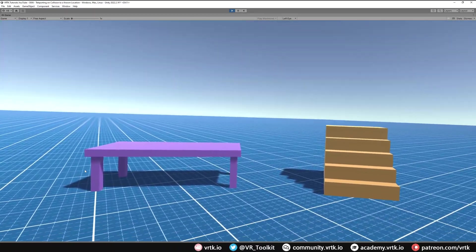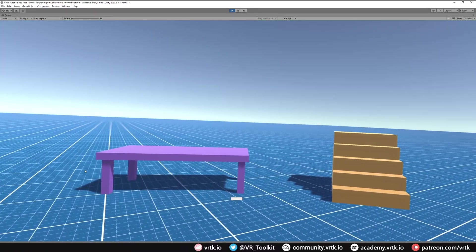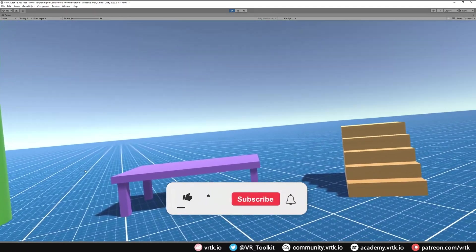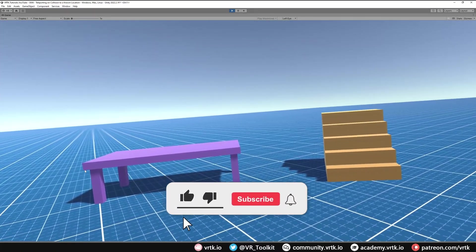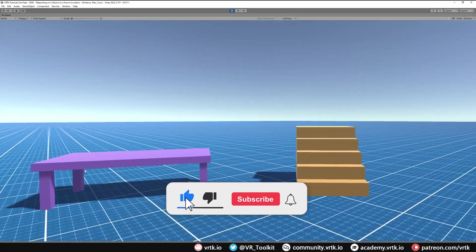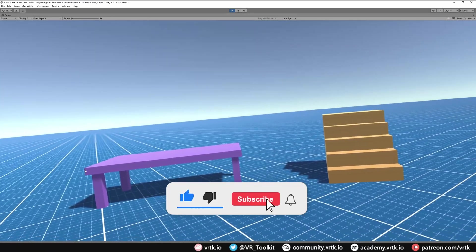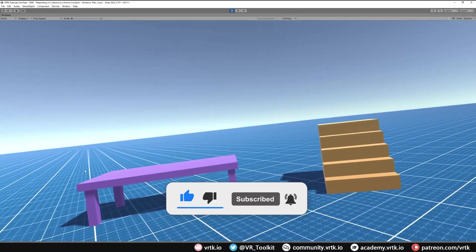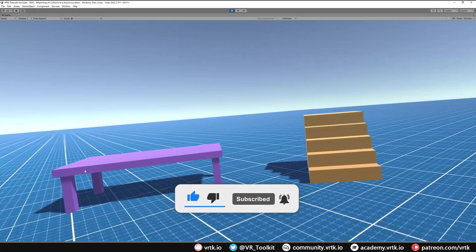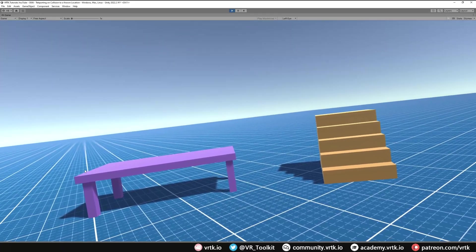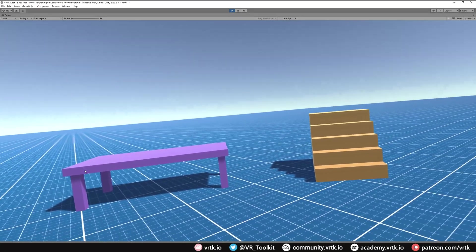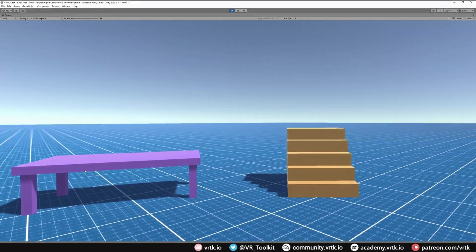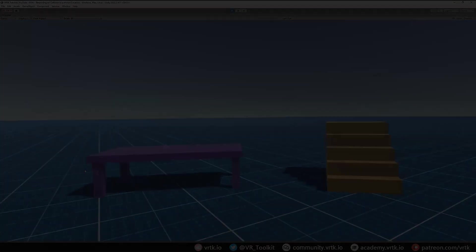I hope this video has been useful to you. If it has, please consider subscribing to the YouTube channel, likes, dislikes, comments down below, and please consider becoming a VRTK patron as that really helps. Thanks for watching and bye for now.